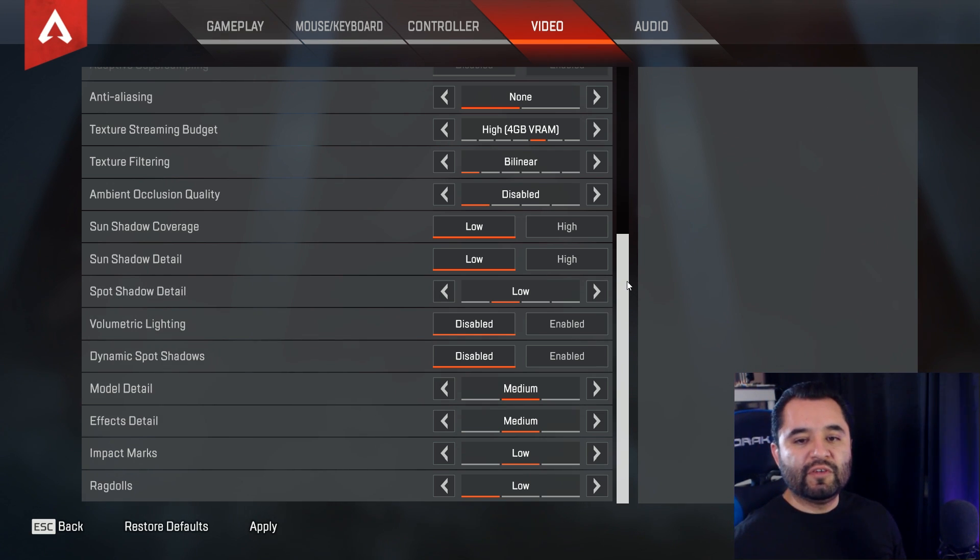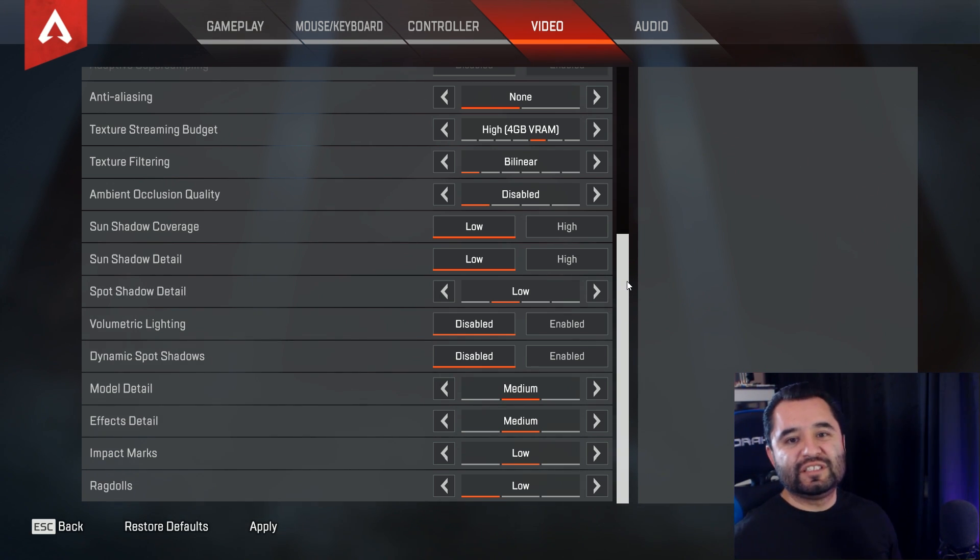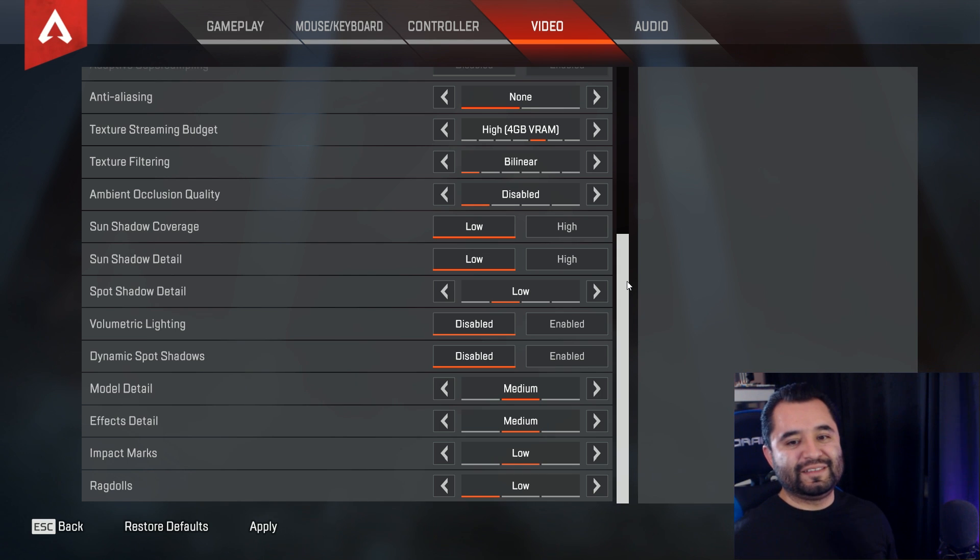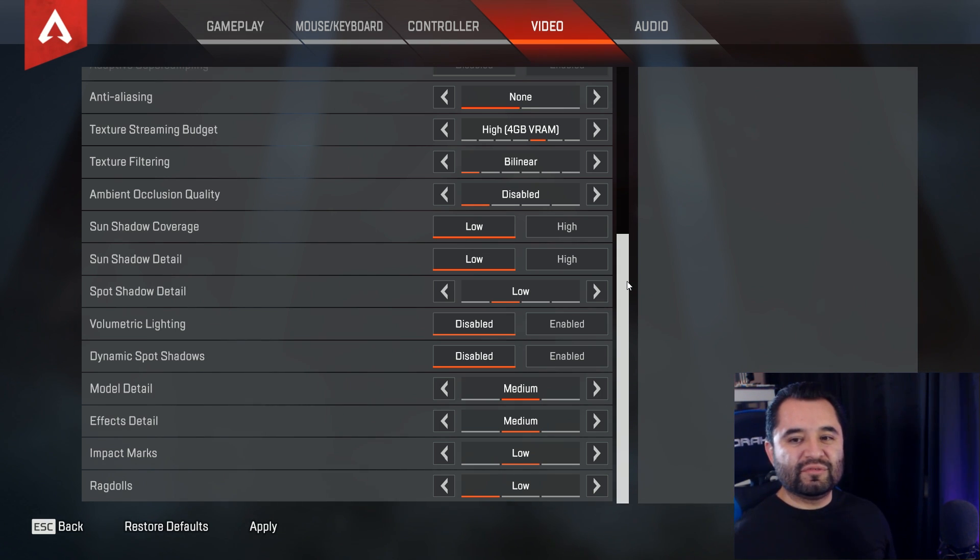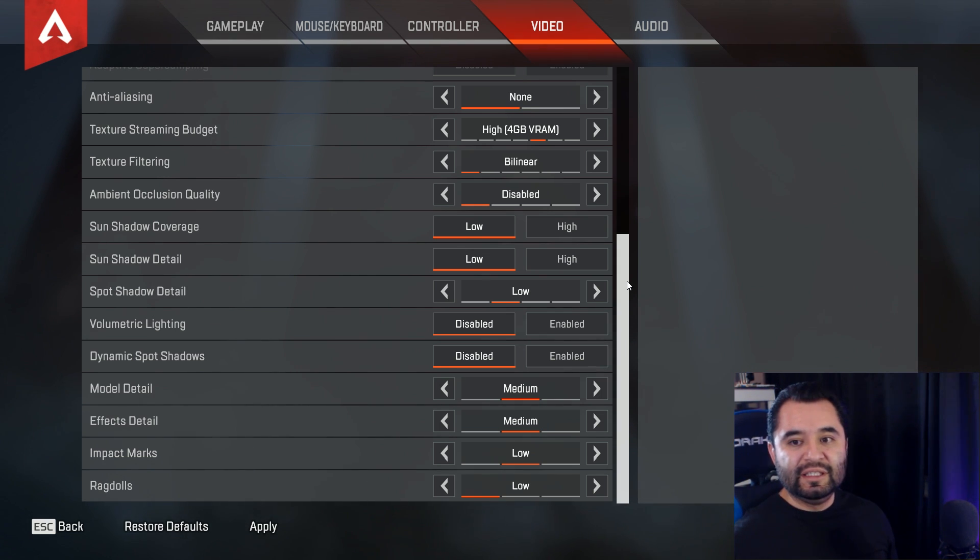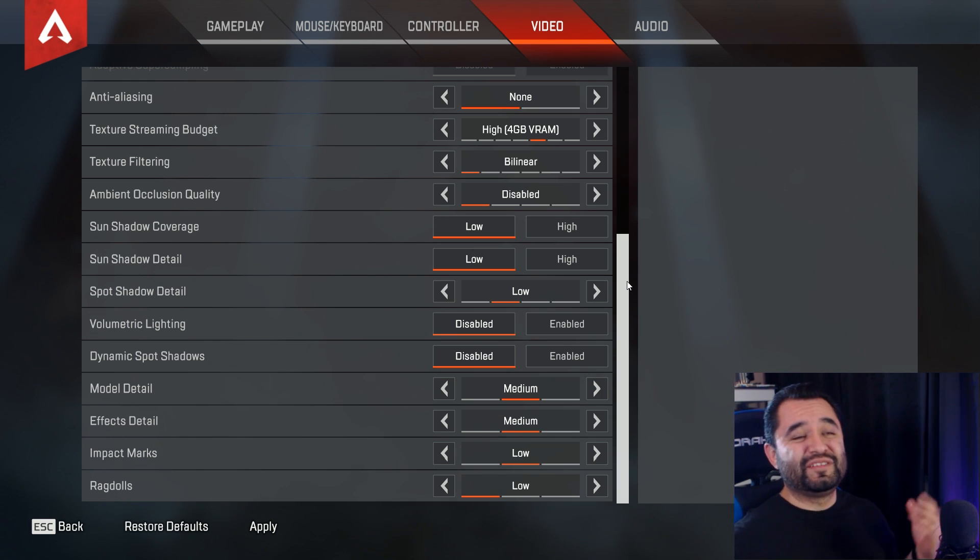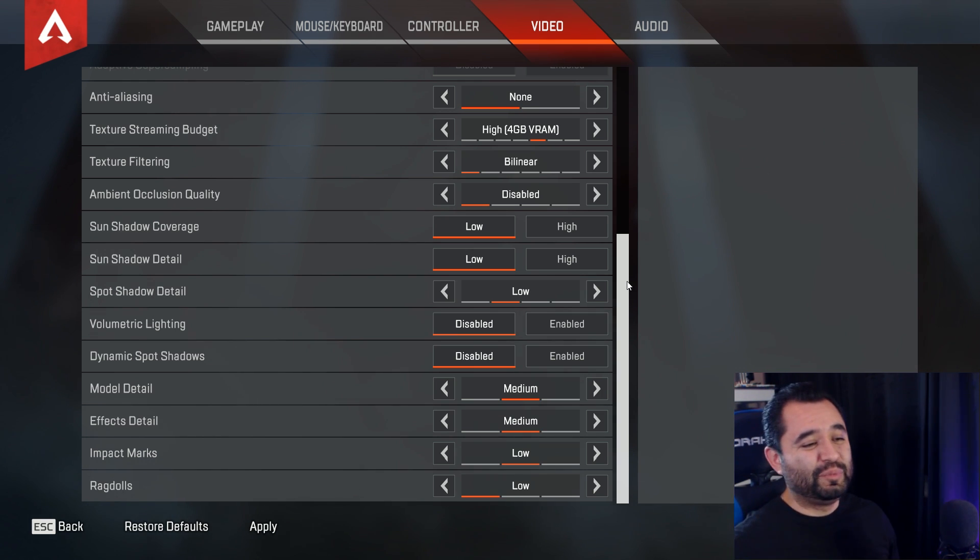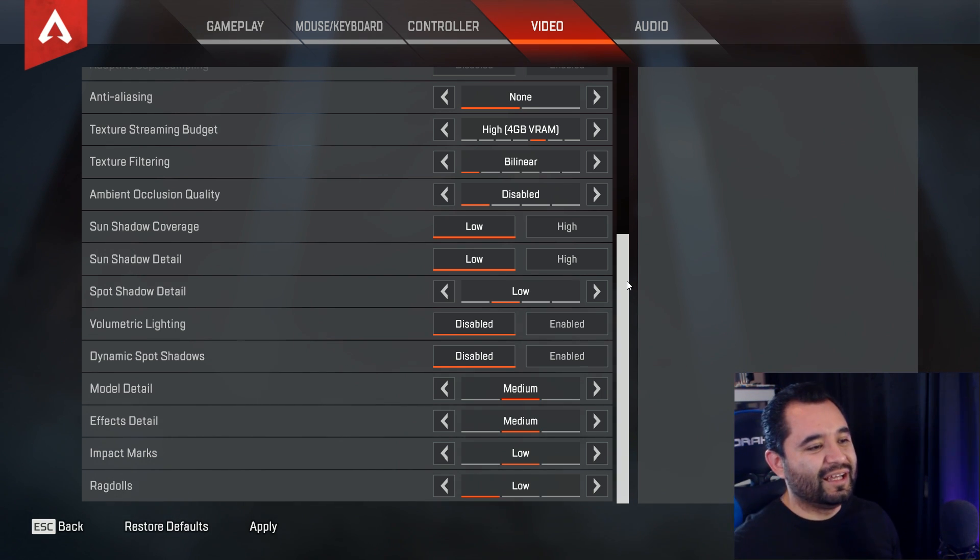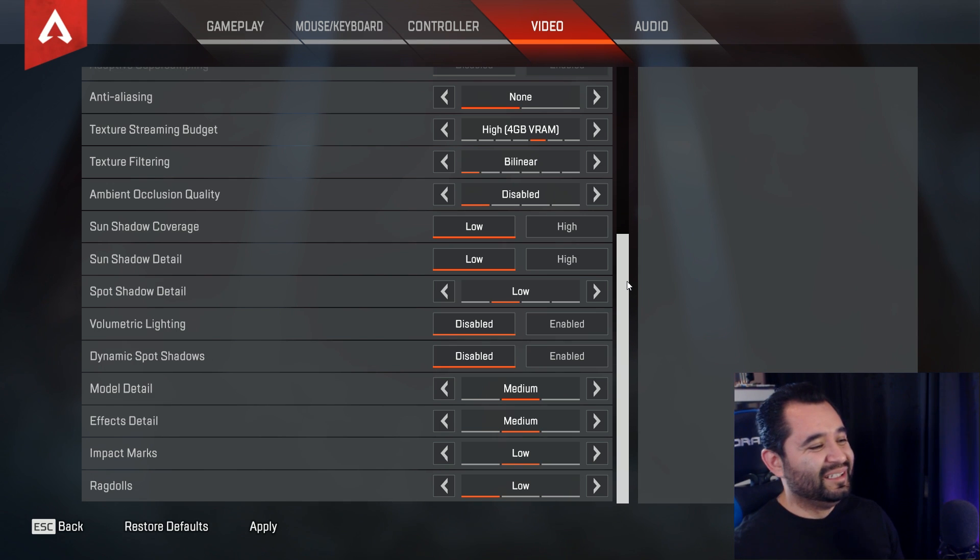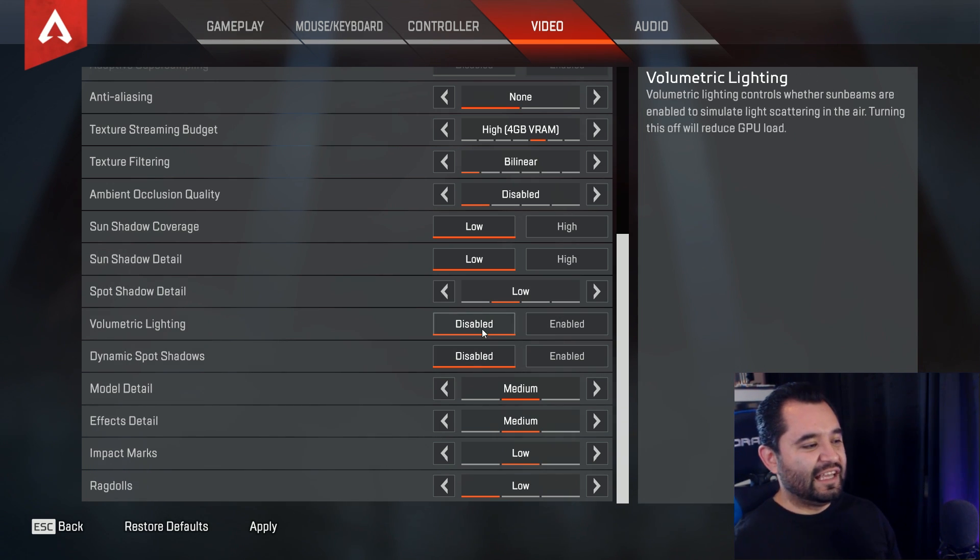Volumetric lighting. Well volumetric lighting, this is the setting for sunbeams, so it's purely aesthetic. Disable it to save additional load and any unnecessary distractions, because sometimes if the light looks really pretty, you want to look at it, boom, you get shot. And then you're out of the game. So volumetric lighting, disabled.